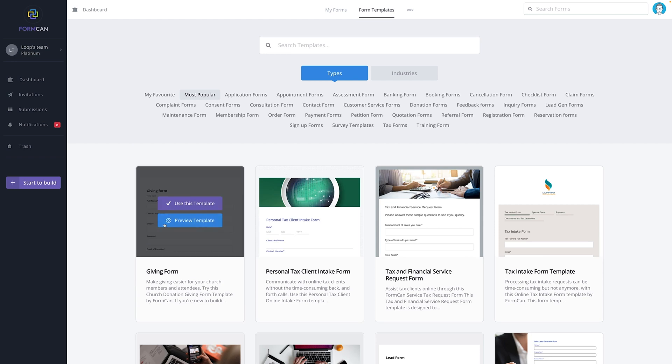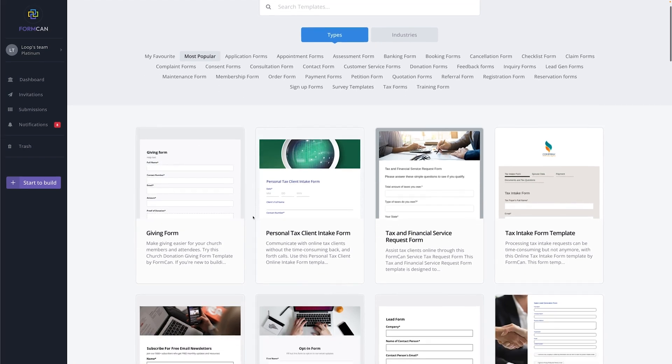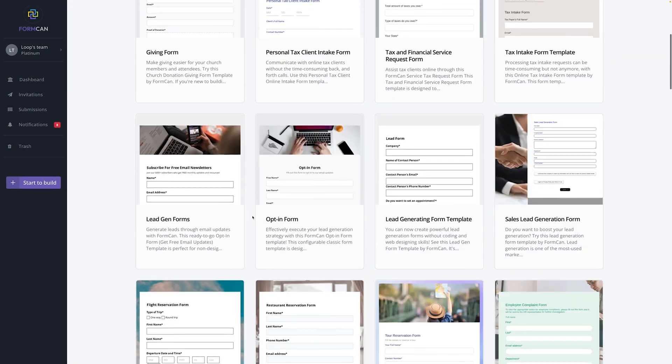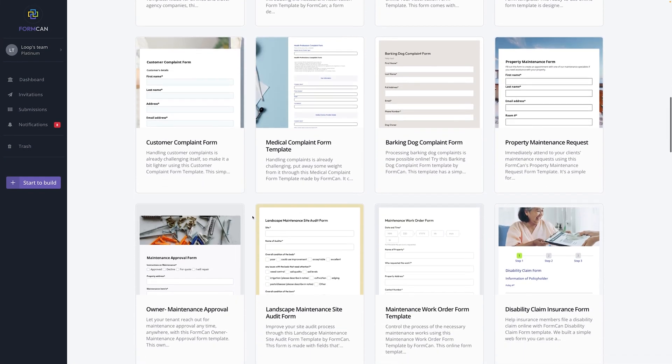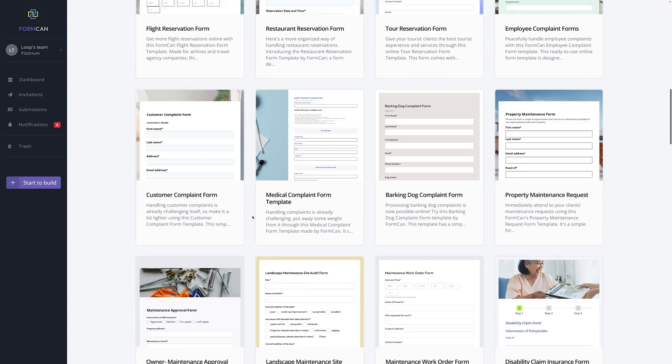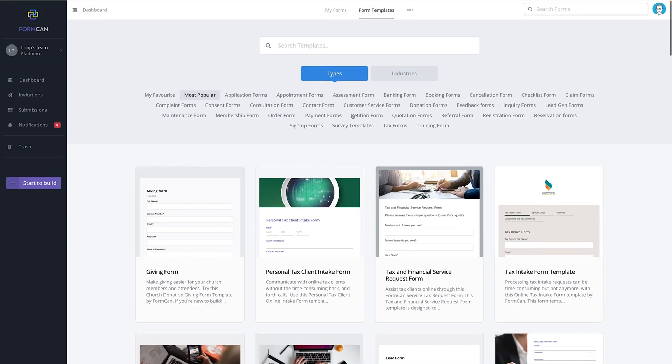With FormCAN, you've got everything you need to create dynamic, secure forms fast, thanks to a super intuitive interface. First off, look at all these stunning ready-to-go templates — booking forms, lead gen forms, order forms — so many forms, and they're all HIPAA compliant.